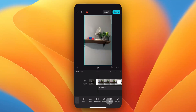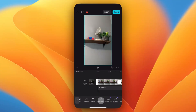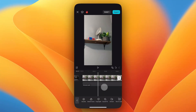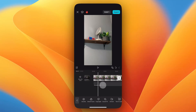Next I'm going to select the video in the timeline by tapping on it, then go to the menu bar at the bottom and scroll all the way to the right until we find the Extract Audio tab. Go ahead and tap on that.